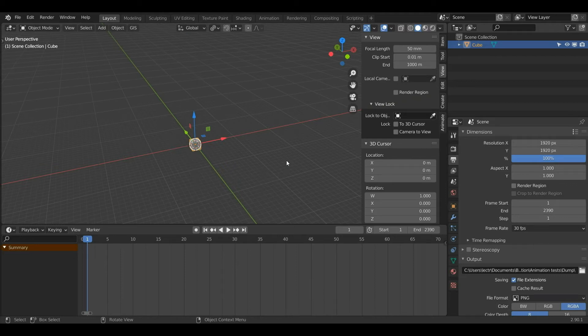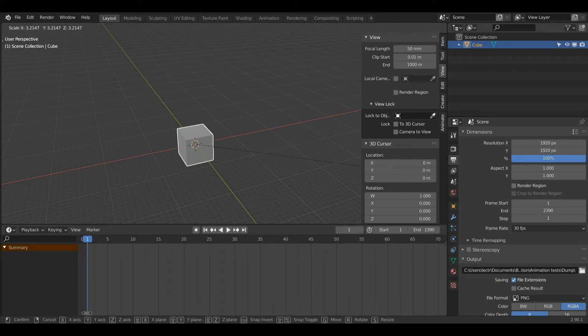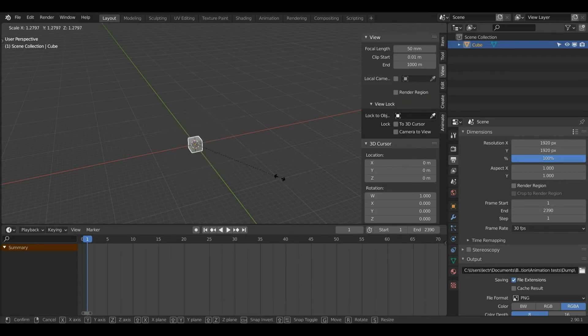Now as you can see this object is pretty small. To fix that we're going to use the scale tool. With my object selected I will press S, and as you can see I can make my object bigger or smaller.